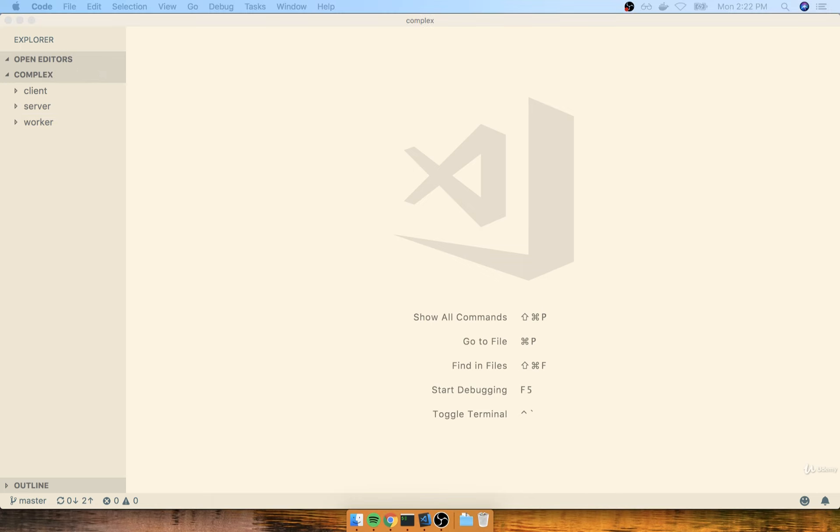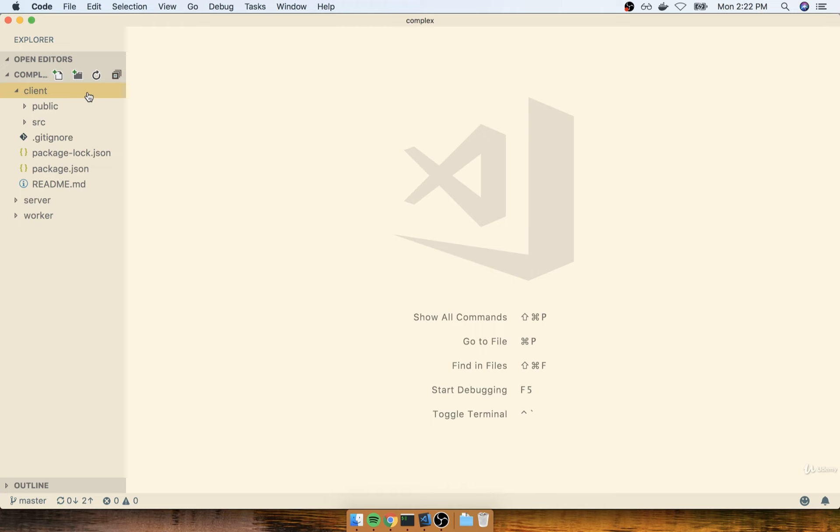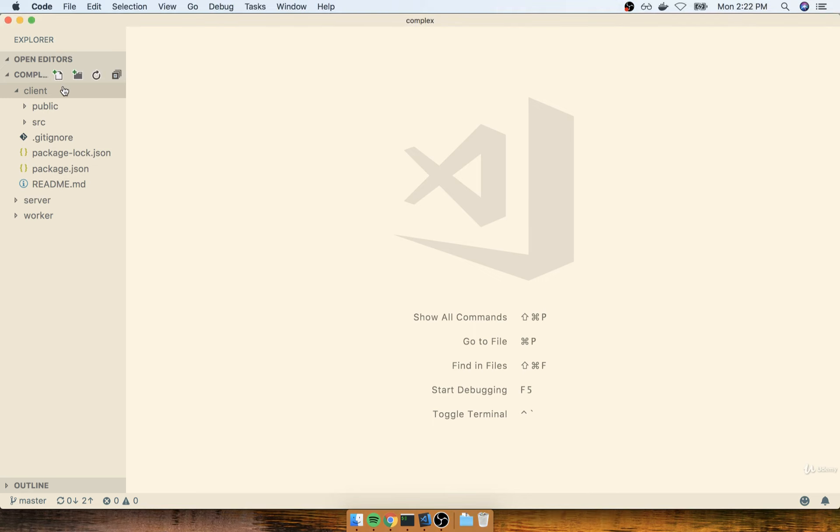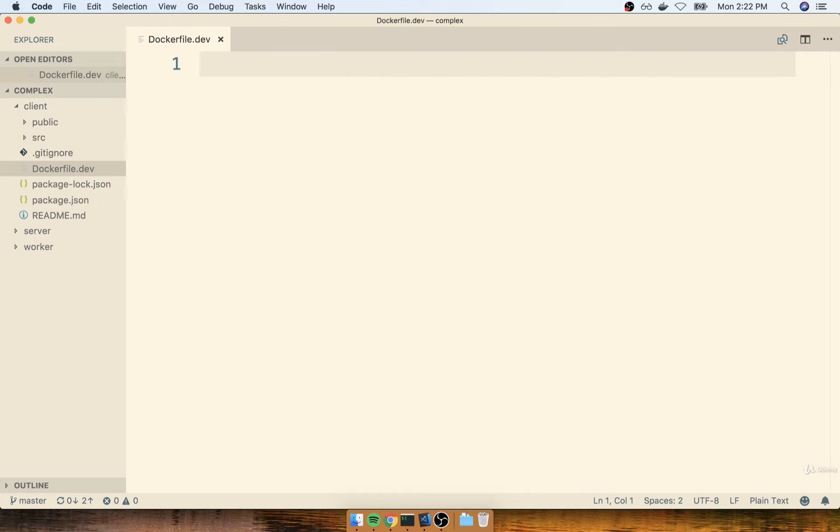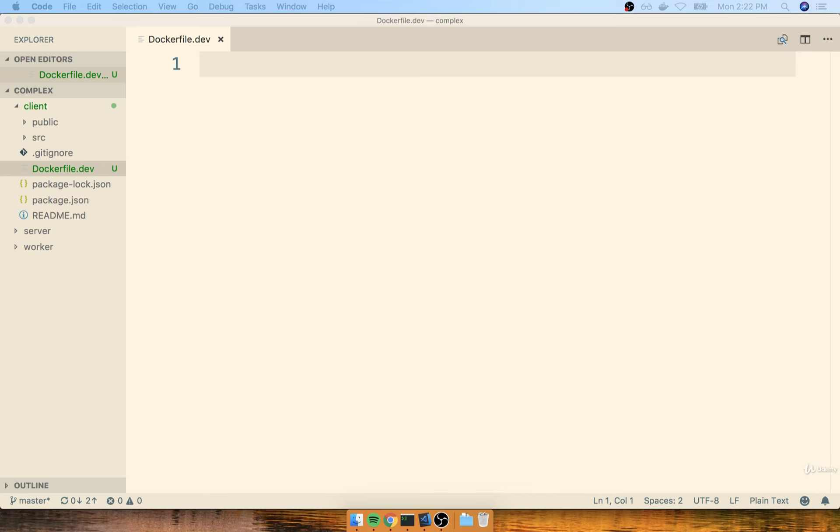Now I think a good place to get started would be on a Docker file or a development Docker file for our client directory. Because this project right here, we've already set up a Docker file kind of in the last section when we went through the deployment of the first application we put together. So inside of my client directory, I'll get started by making a new file called dockerfile.dev. Again, we're making use of this added extension right here to indicate that this is a Docker file only for use during development of our application.